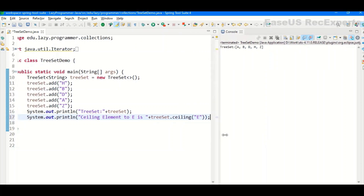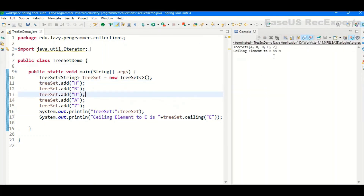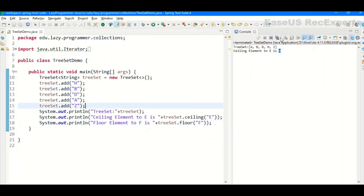The first method I'll demonstrate is ceiling. Ceiling gives you the next available item. Here I am passing E, so it will look inside the TreeSet for the closest element equal to or greater than E. Looking at the set — E, F, G, H — we are expecting H to be printed. Executing it, we can see the ceiling element for E is H. The next similar method is floor — it works in the opposite direction of ceiling. For F, the floor value would be the closest element less than or equal to F, which is D. Executing it confirms the floor element for F is D.